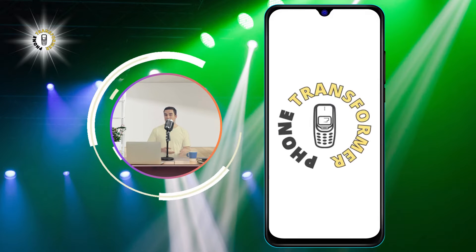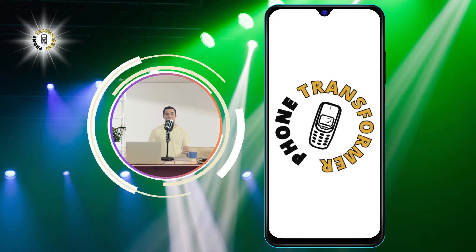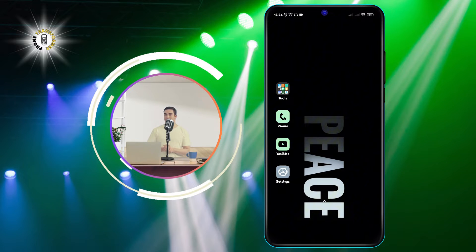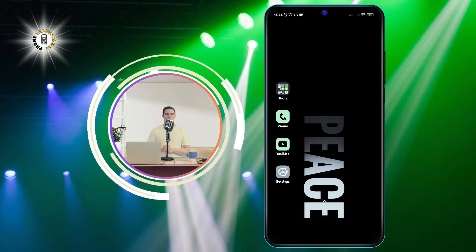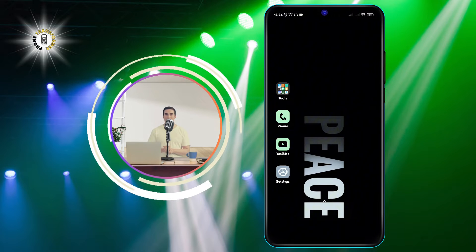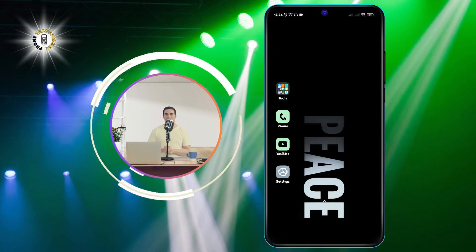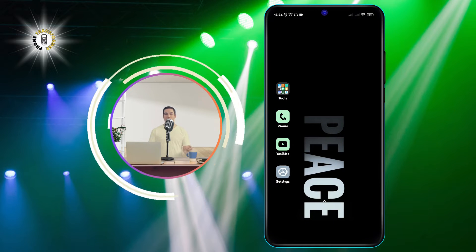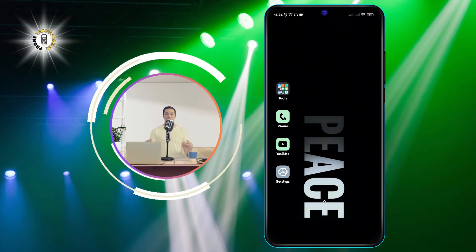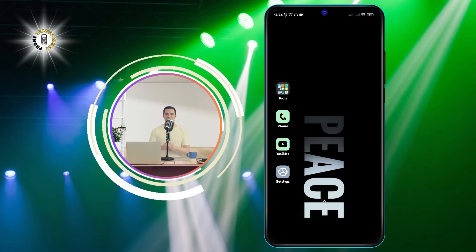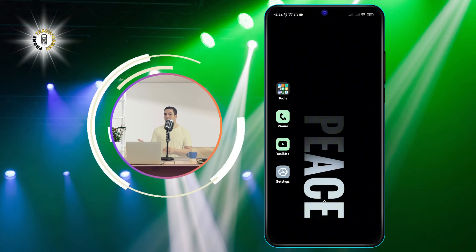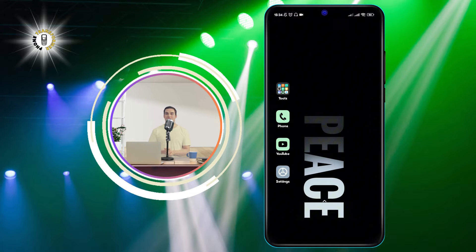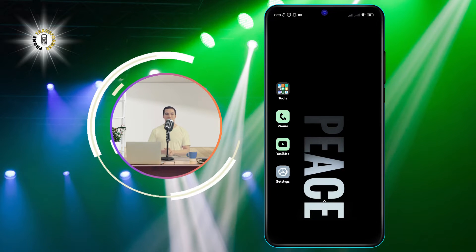Hi everyone, welcome to Phone Transformer, the channel where you can learn how to customize your phone settings and features. In this video, I'm going to show you how to turn off Google News Feed on your Android device. Google News Feed, also known as Discover, is a feature that shows you personalized stories and content based on your interests and preferences. The steps to turn it off are very simple and easy.